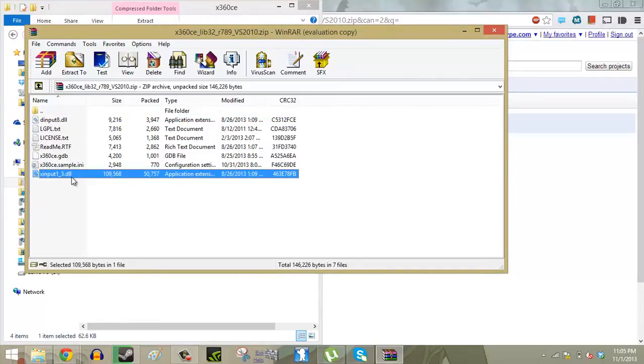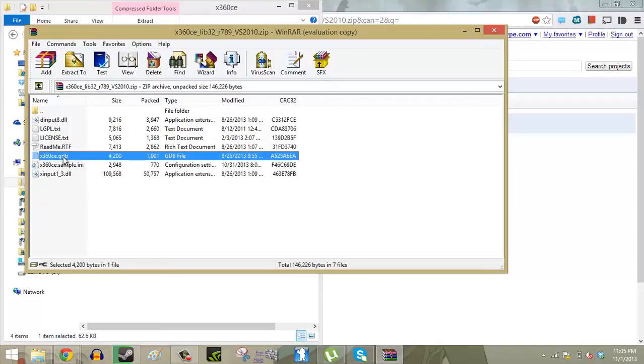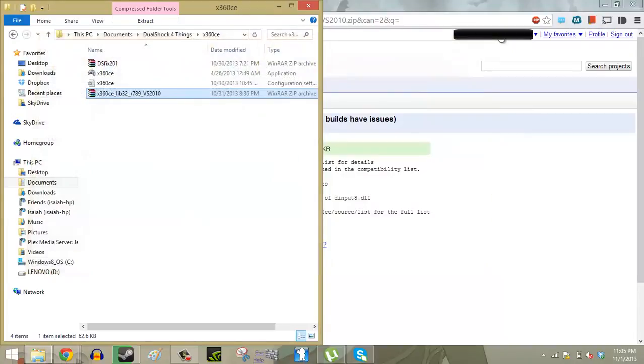This input 1-3.dll file as well as the Xbox 360.ce.gdb file. Take note of those things. We're going to use those later on.